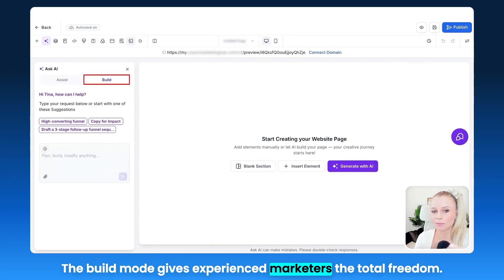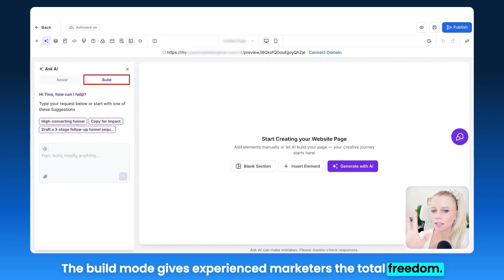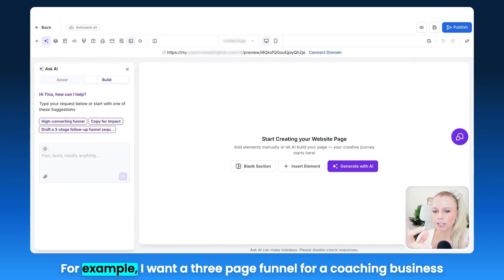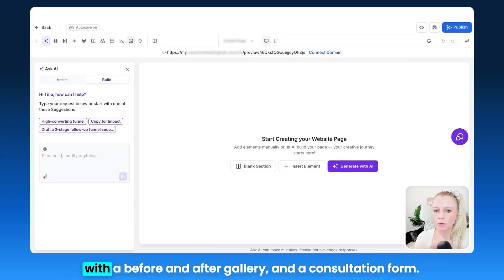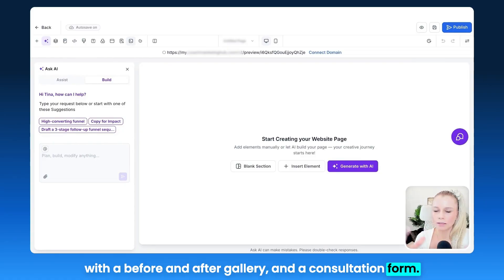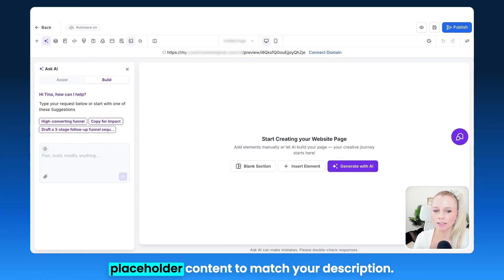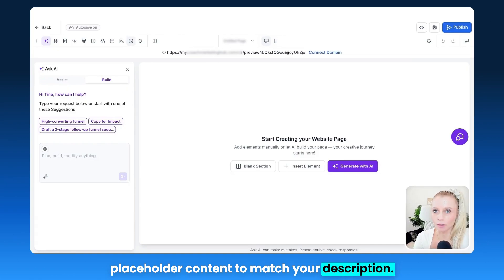The Build mode gives experienced marketers total freedom. Type exactly what you want — for example, 'I want a three-page funnel for a coaching business with a before and after gallery and a consultation form.' The AI then builds the structure, sections, and placeholder content to match your description.